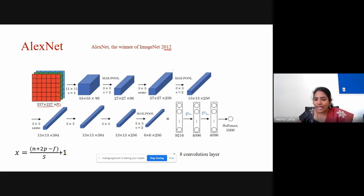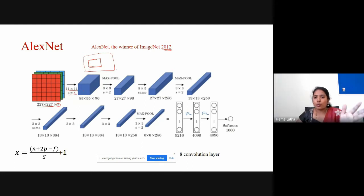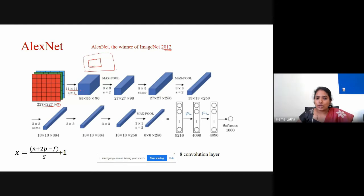In AlexNet's convolutional layers, you have a filter that strides across the image to learn features. The first convolution layer has a filter size of 11×11 with stride 4. Then a max pooling layer is added, followed by another convolution layer with filter size 5×5. Then 3×3 filters are used for the remaining convolution layers. The max pooling layer has a 3×3 filter with stride 2.